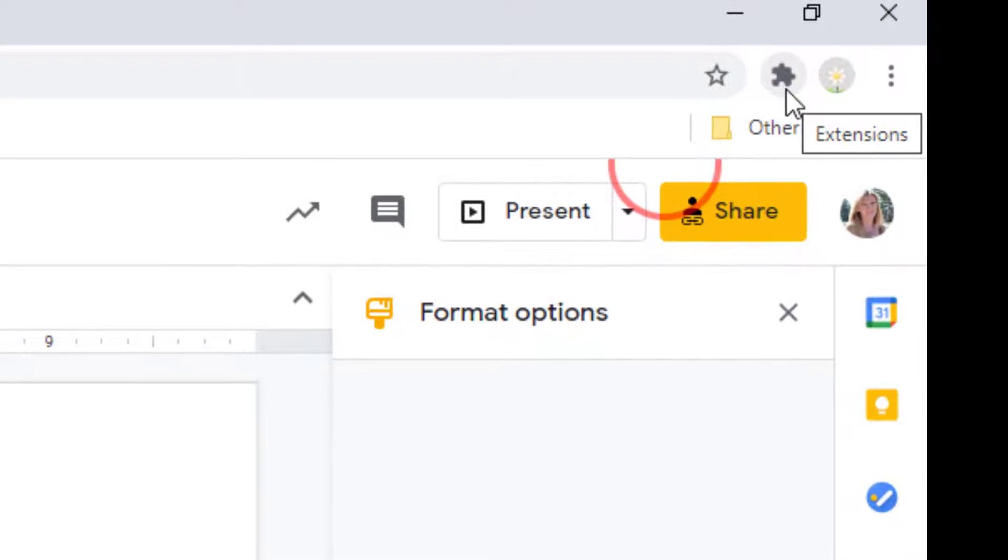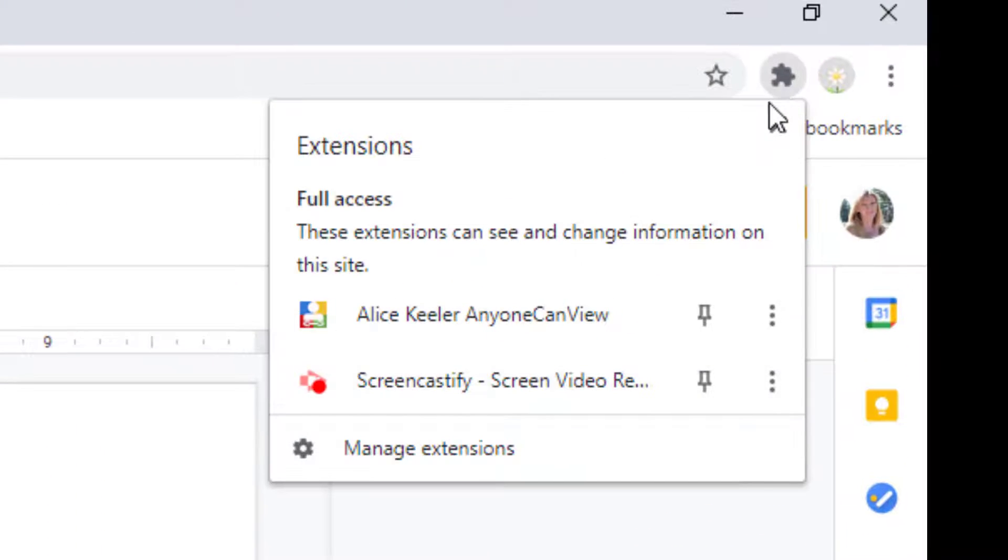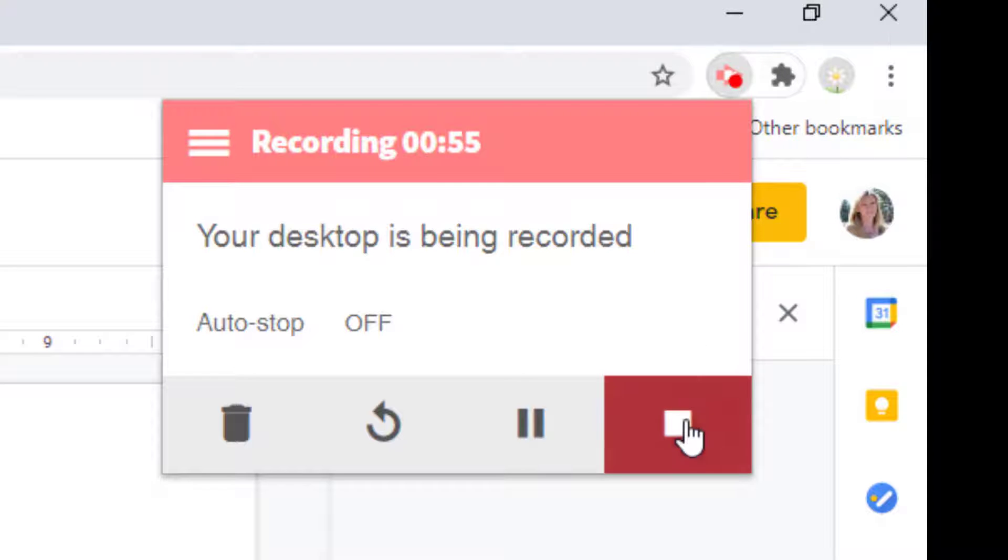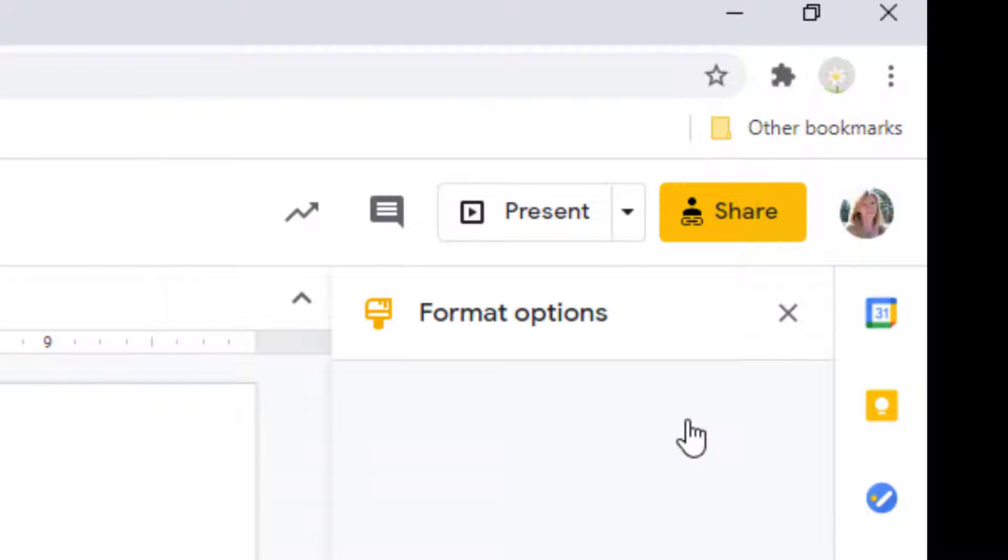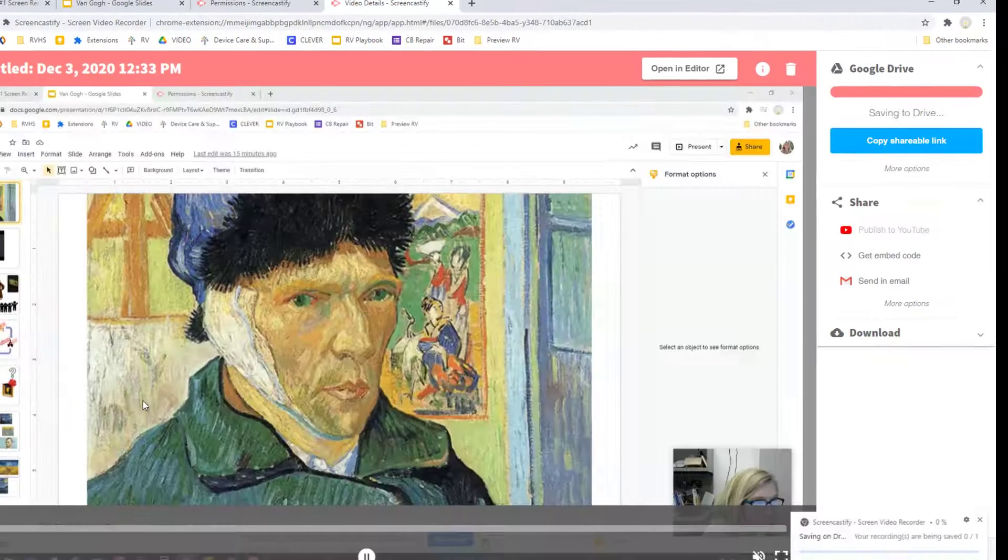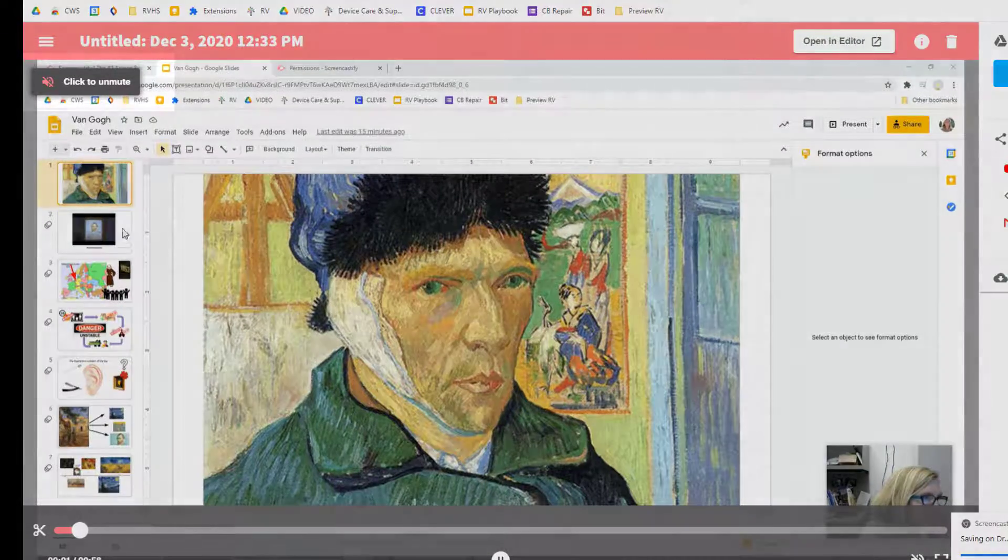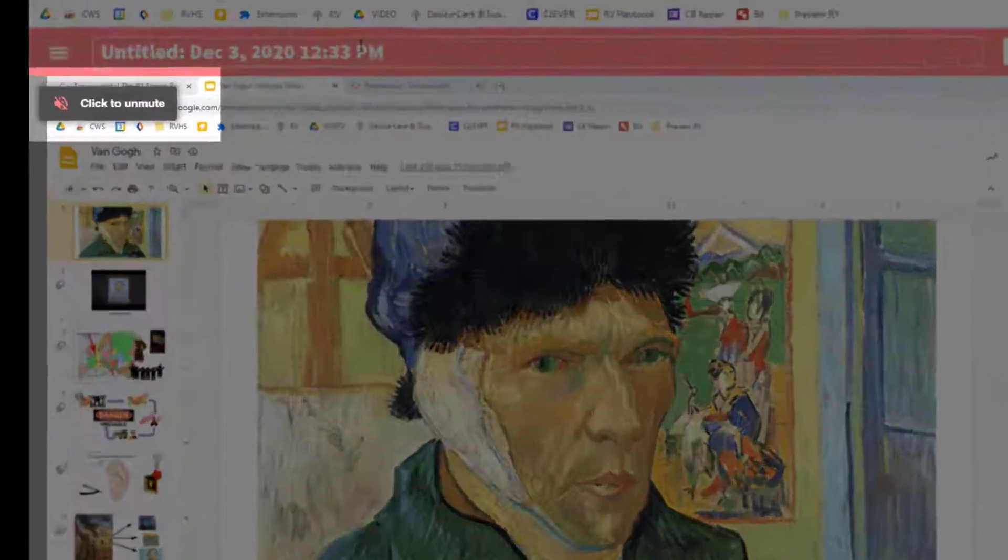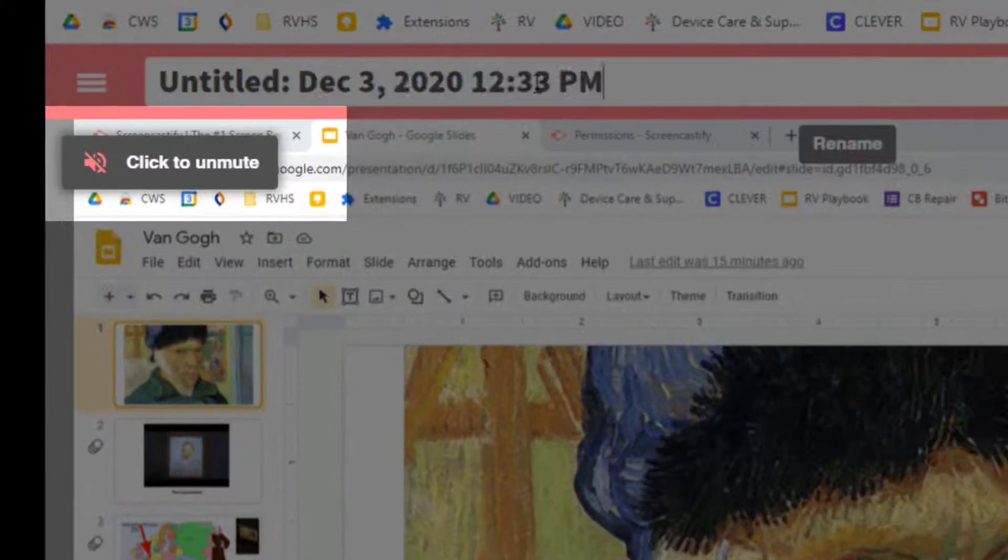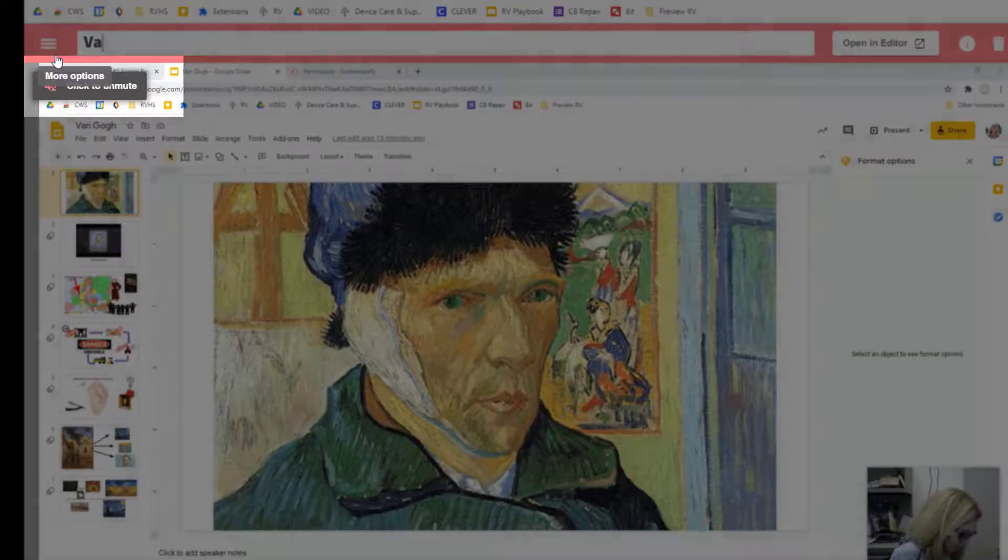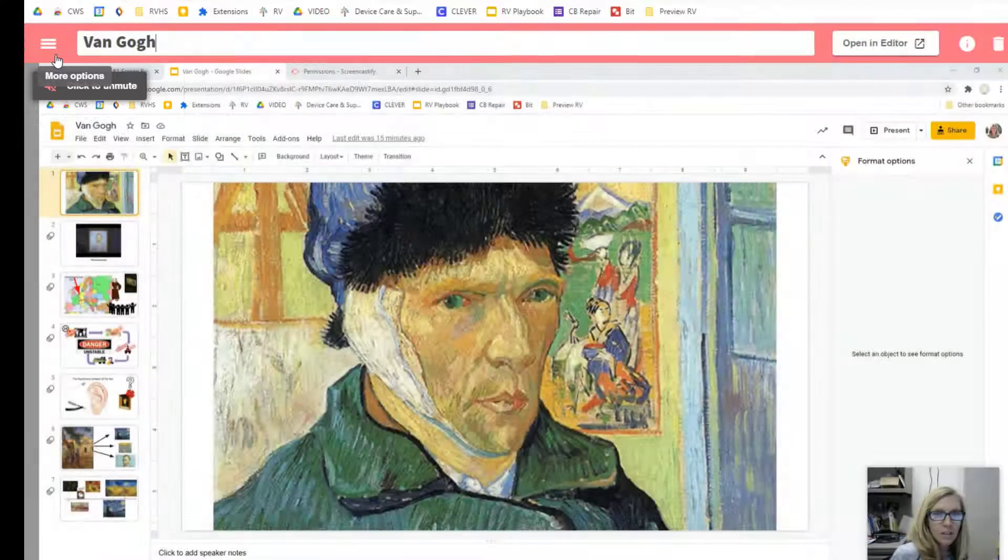When you're done presenting, select the Screencastify icon from your Chrome extensions and choose Stop. You'll get a video preview of your presentation. The audio is muted, so make sure to unmute it to verify that you can be heard clearly.